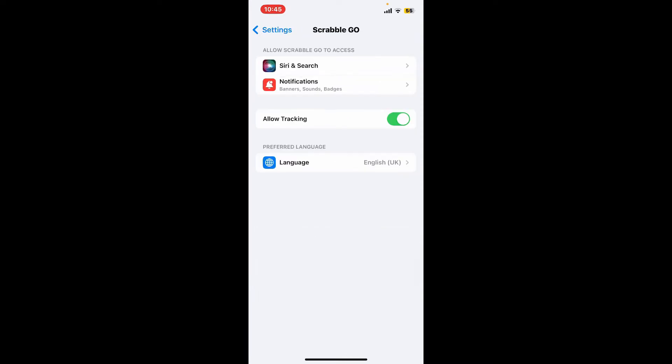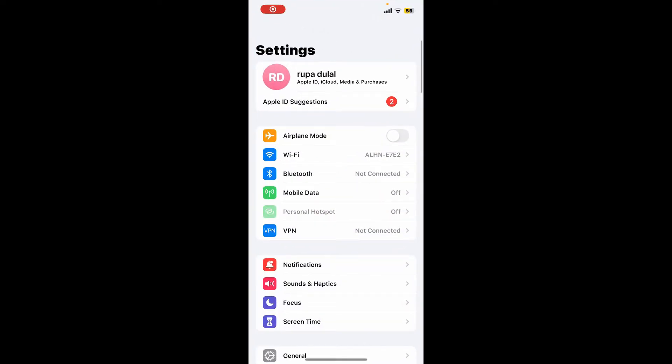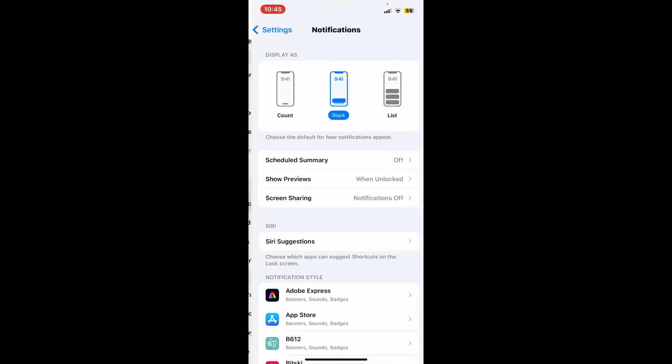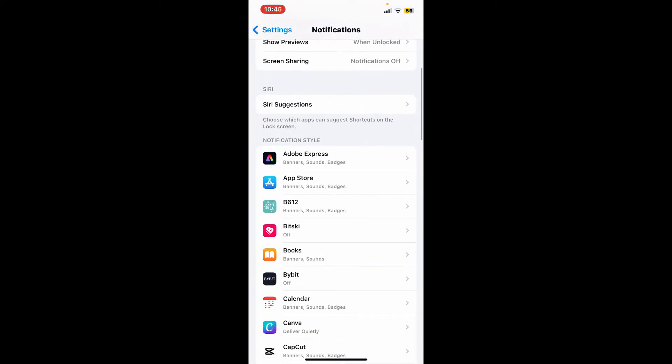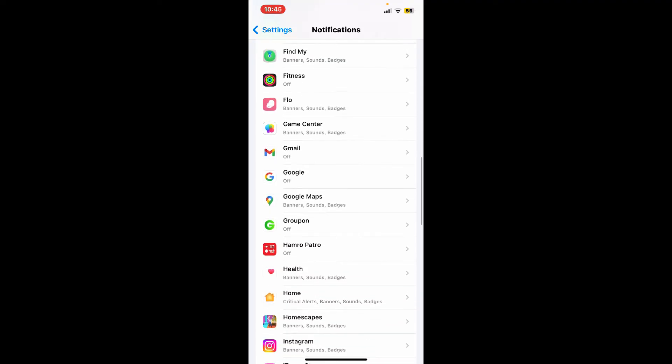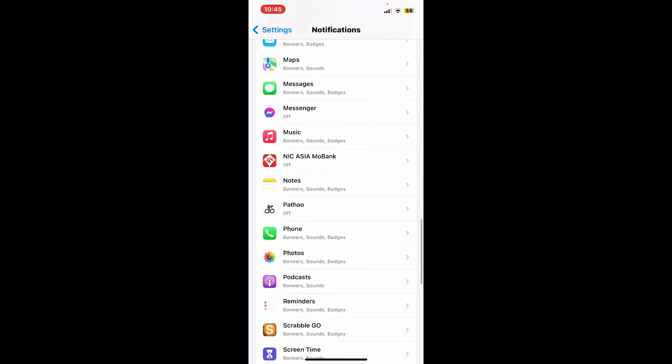If you ever want to turn off this setting, simply launch your Settings application from your iPhone and then scroll down to notifications. Now search for the Scrabble Go application from your app list displayed on the screen and tap on it.